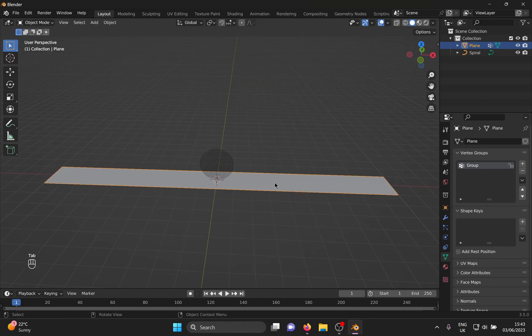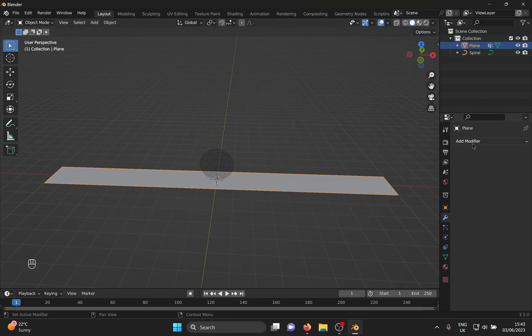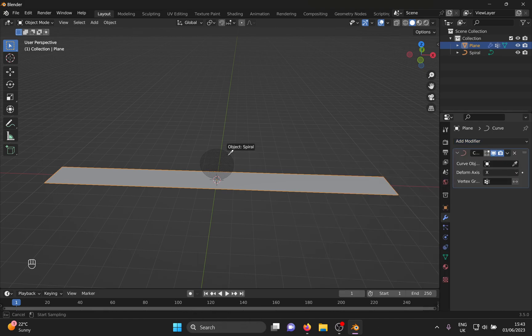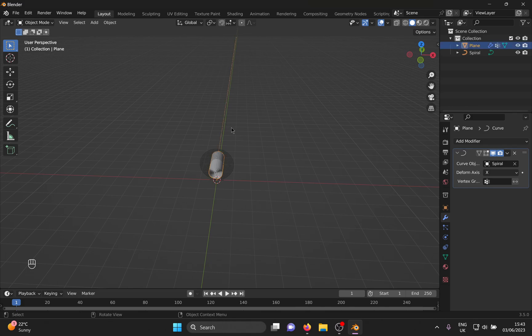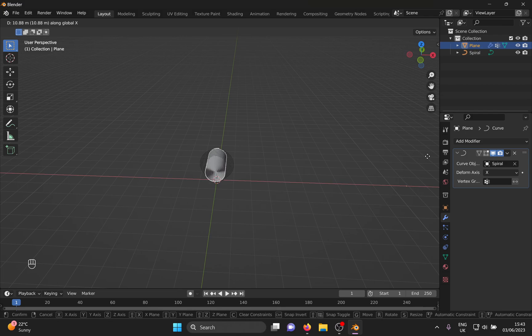Get out of the editing mode and add a curve modifier. Select the spiral as a curve object. Don't worry if you see this massive stretch. Press G and X to move your carpet in the X direction and watch it wind up like clockwork along that beautiful spiral.